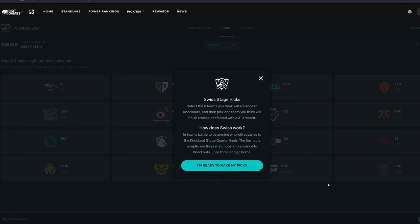All right, Halos, welcome back. How's everyone doing? It's been a quick minute since the play-in stage began, but we are going to be doing our Swiss stage picks for today's World's Pick'ems. So yeah, let's jump straight into it.